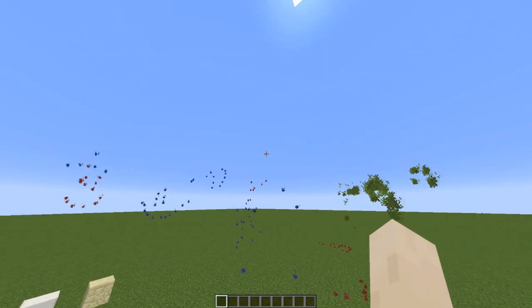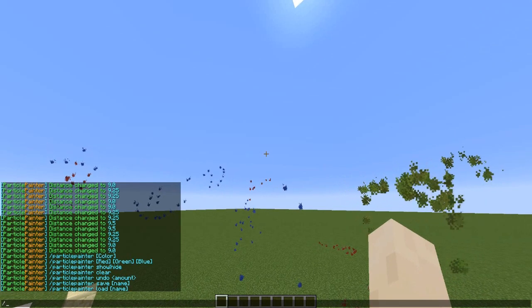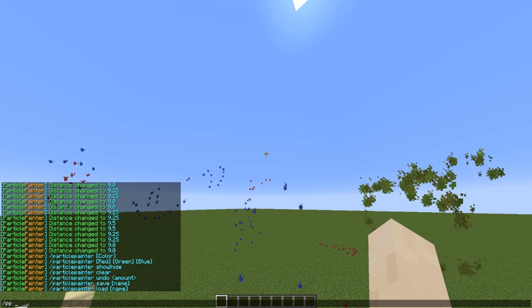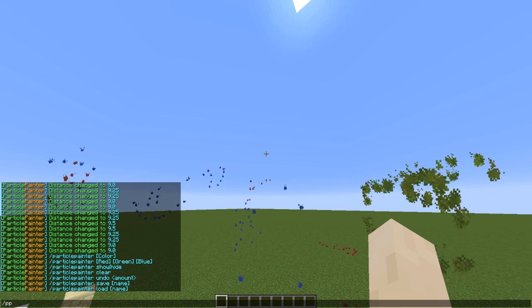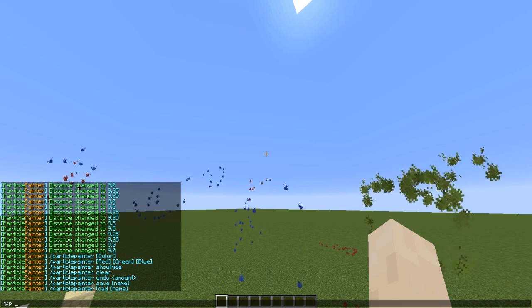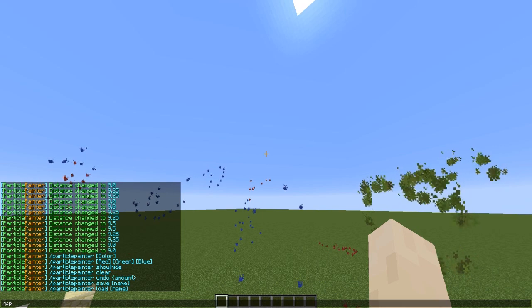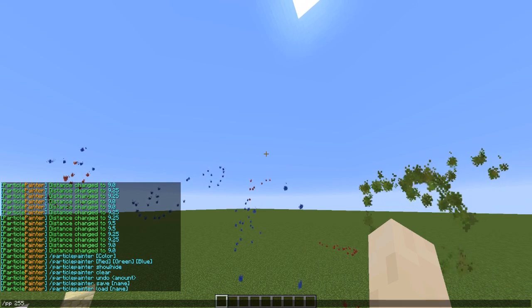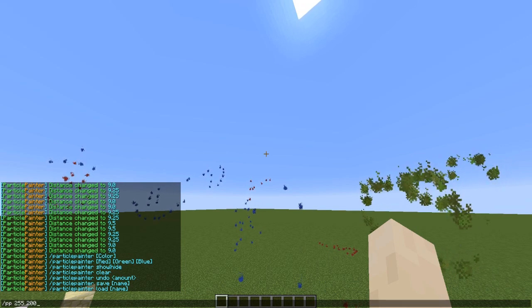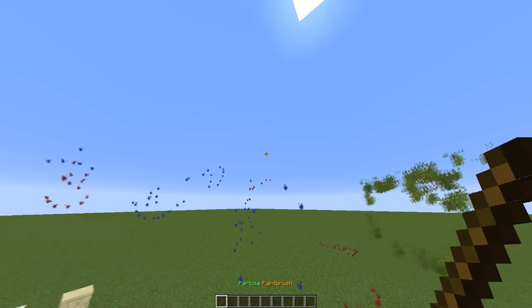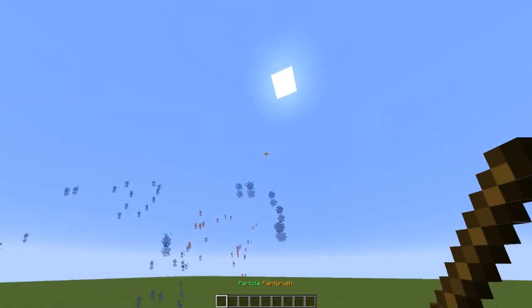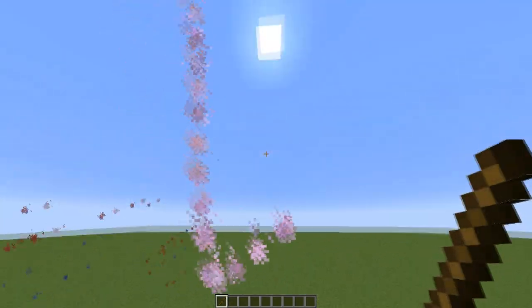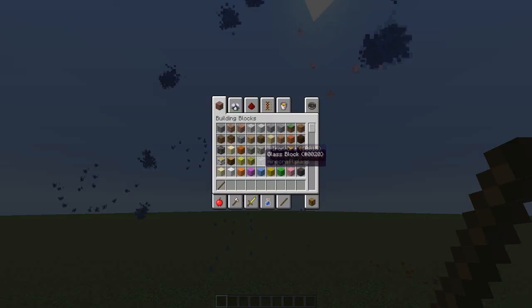If you want an exact colour, what you can do is PP followed by the RGB values. So I'm not sure what a bright green RGB is, so I'm going to guess: 255, 200, 255. No idea what colour this is going to be. It's pink! So yeah, that's how you do that.